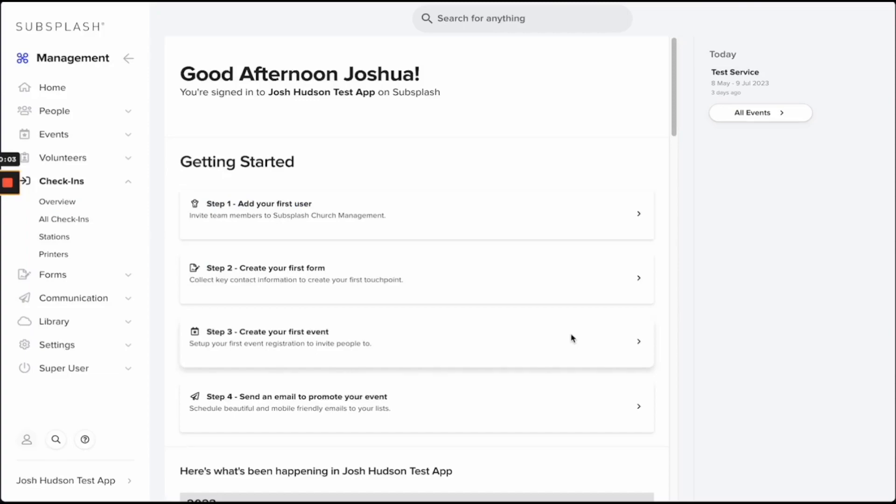In this video, I'm going to show you how to install the Subsplash Church Management printer app for Mac OS. From your Subsplash Church Management dashboard, you'll first want to navigate to Printers, which is underneath Check-ins on the left-hand side.